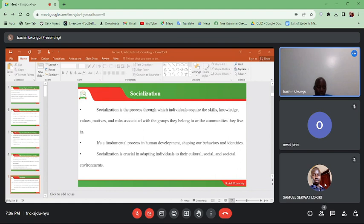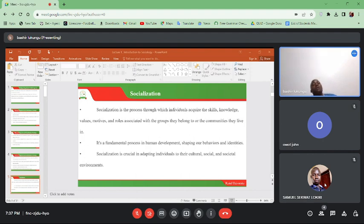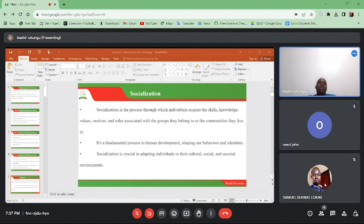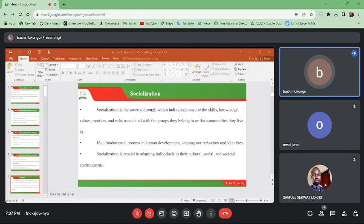The next stage is adolescence. At this point, individuals struggle for their independence and try to demonstrate that they can live on their own in terms of socialization. Socialization basically has two elements. One is the process — referring to the method by which individuals adopt cultural norms and values.